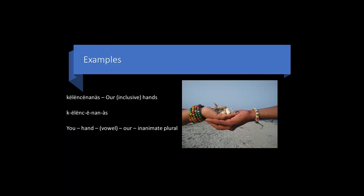Let's begin with a few examples. Here we have kiloncinanas, our hands, and this is the inclusive form. This is comprised of the pronoun represented by k for second person, meaning you. We have the word for hand, alentz. We have a, which is a vowel. This is a transitional sound inserted to make it easier to pronounce non. This represents our and us, the inanimate plural suffix.